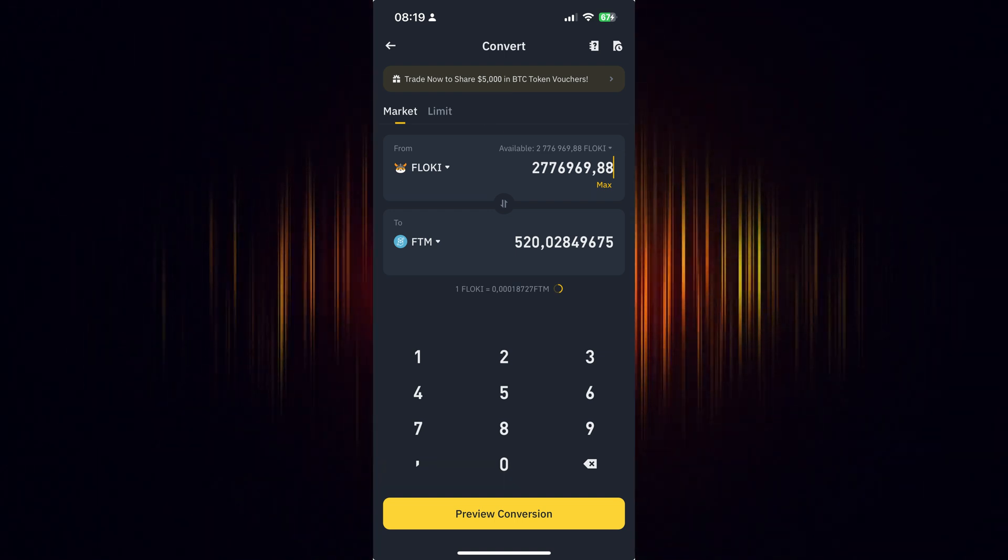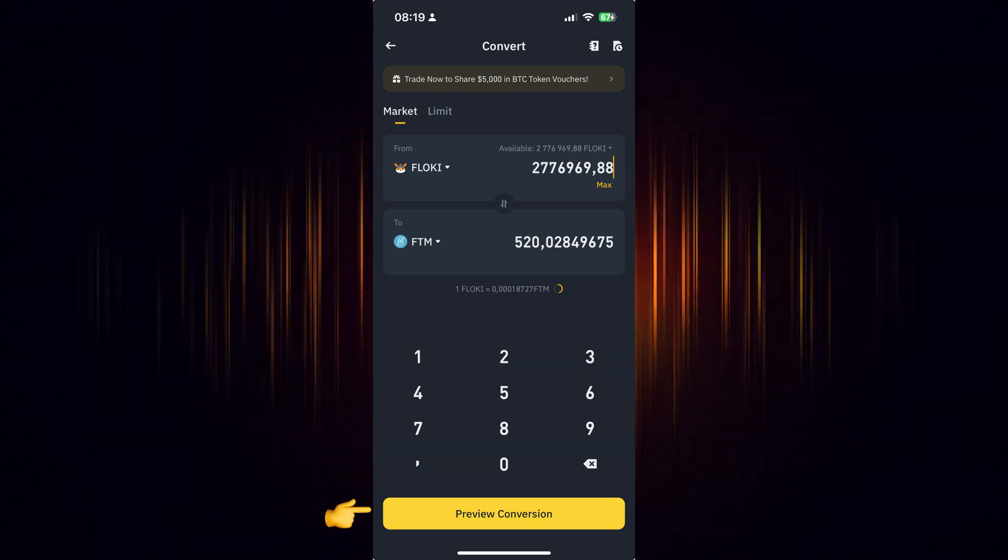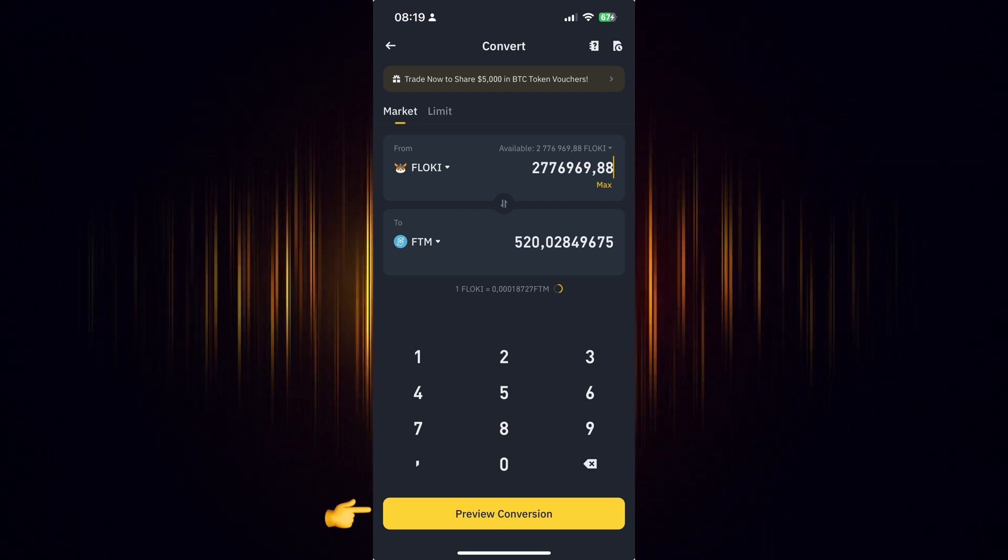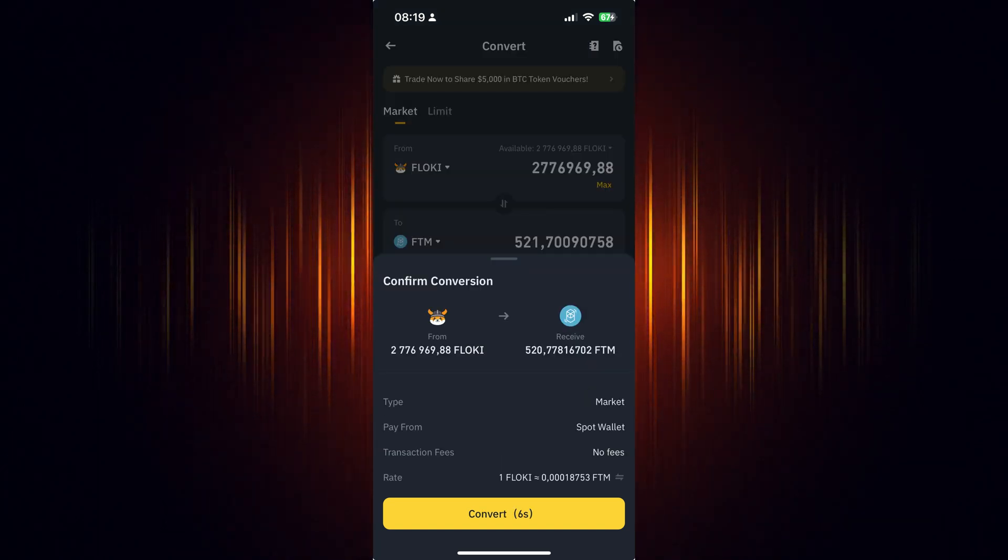Now we just need to preview the conversion to ensure everything is correct. If it looks okay, then choose to convert it.